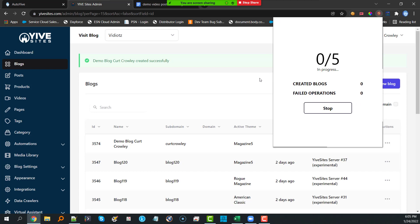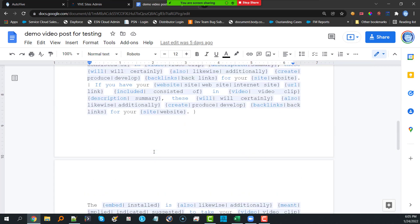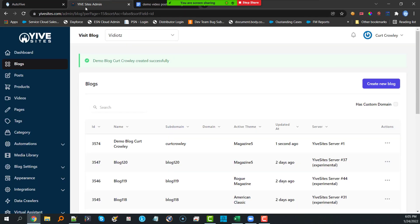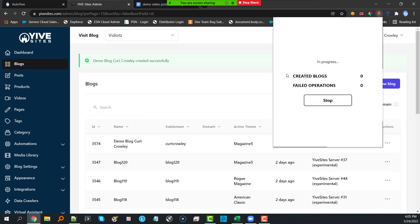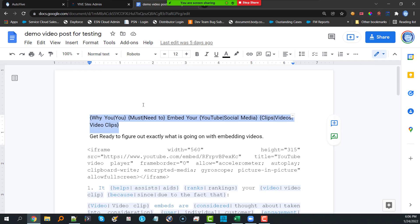Once we upload the CSV, we click Generate and it starts the process. The beautiful portion is you don't have to sit here and watch — you can go to other tabs and start getting your posts ready. It does take about 20 to 30 seconds per blog to create. I'll come back to the Yive Sites admin — it's already created one. We're only creating five so you can see the full process.